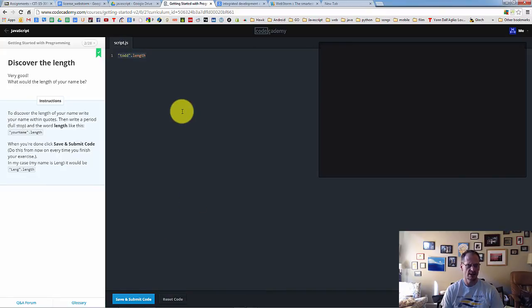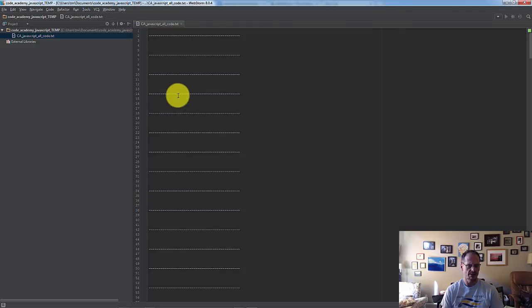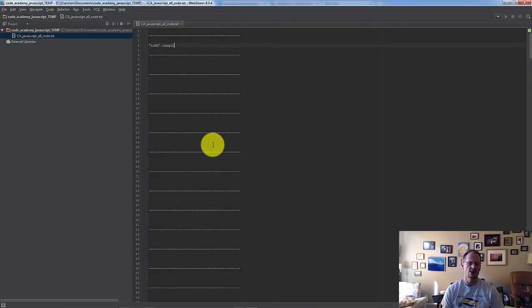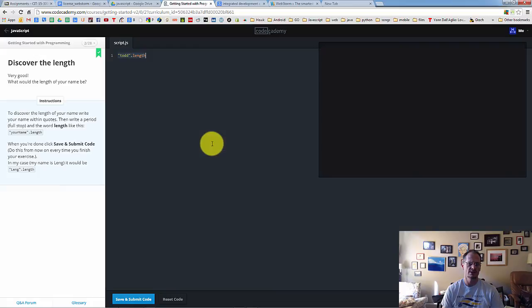I'm going to Ctrl-A to select all of it. Ctrl-A. Ctrl-C. Alt-Tab. And then click in here and Ctrl-V. And there's my first chunk of code that I want to sort of remember from JavaScript.